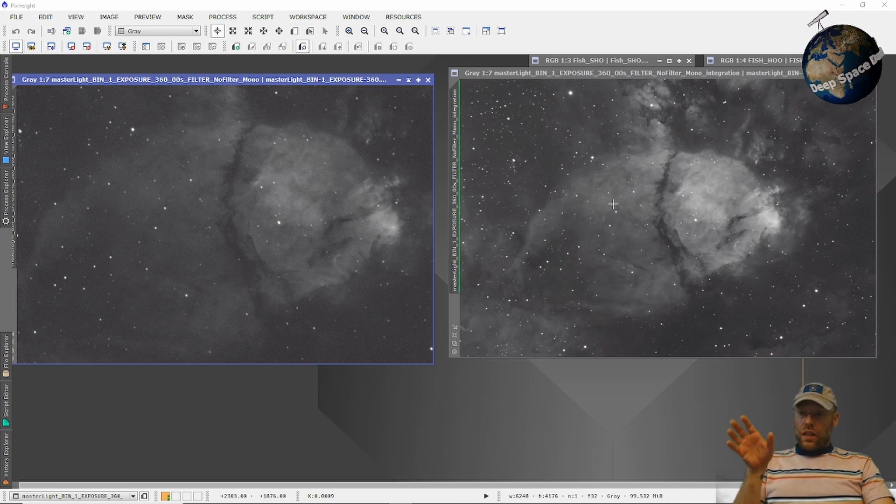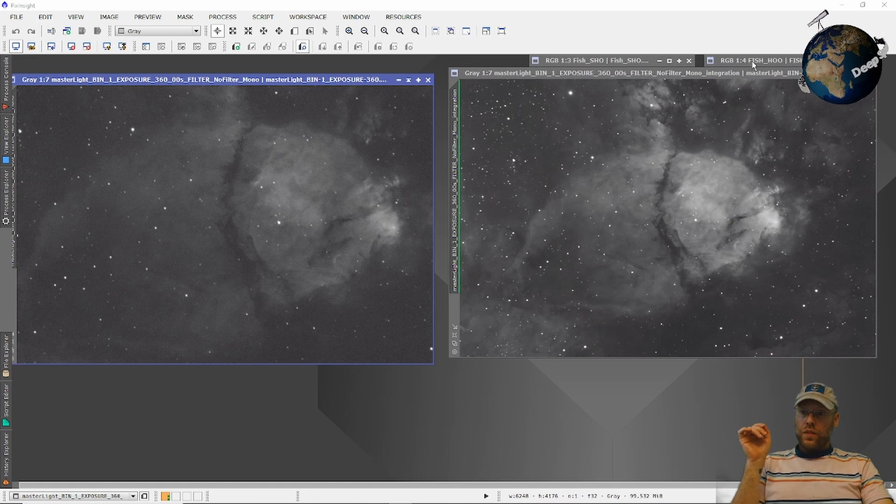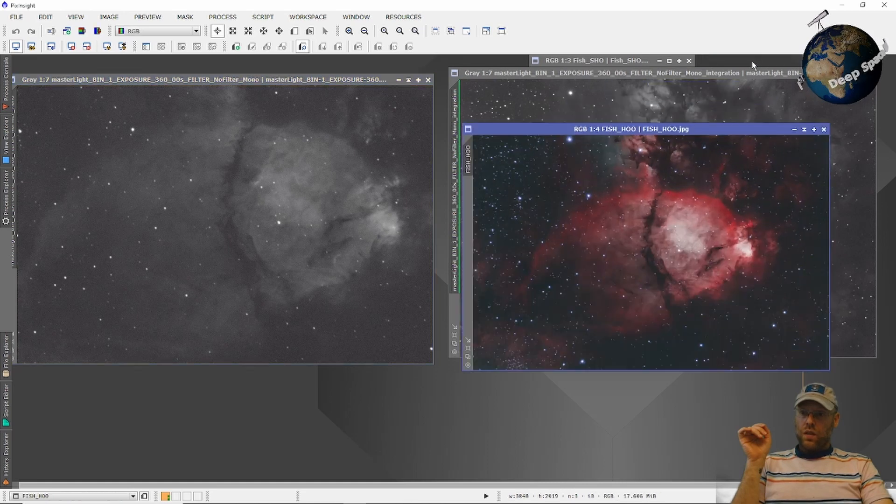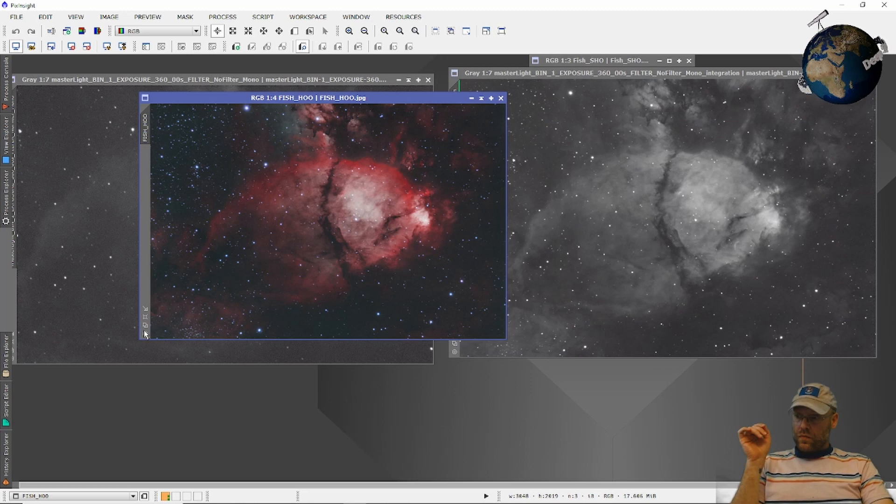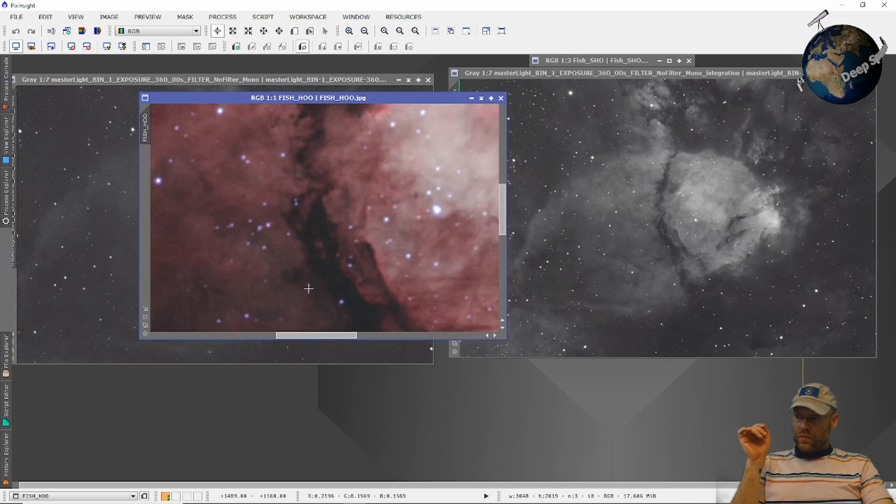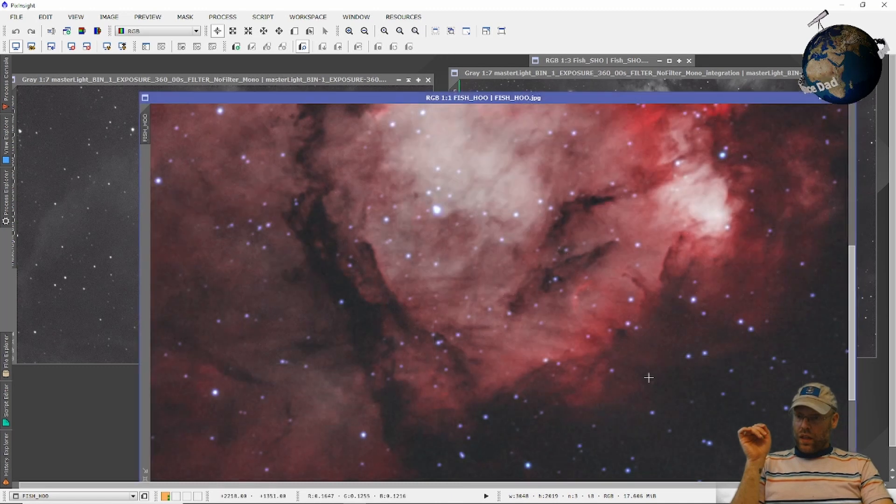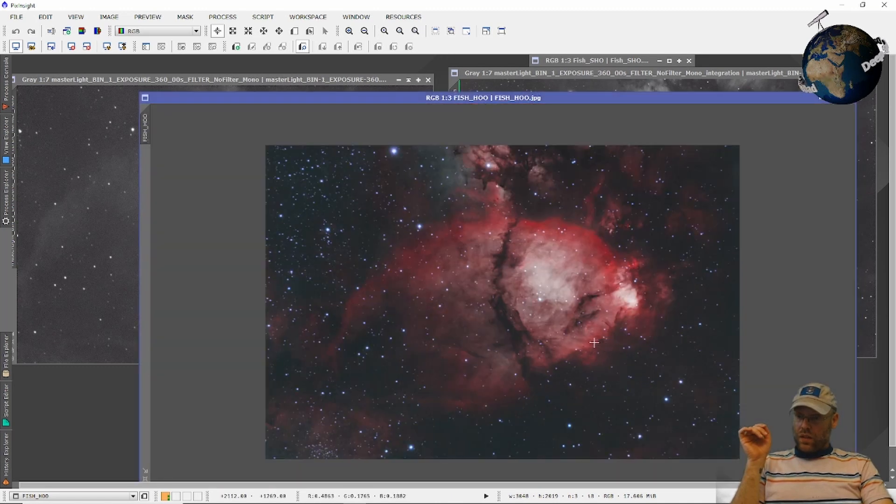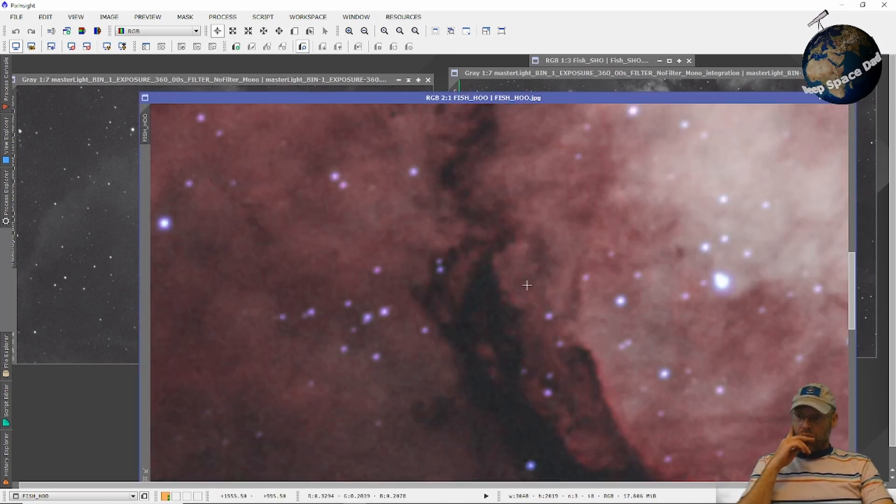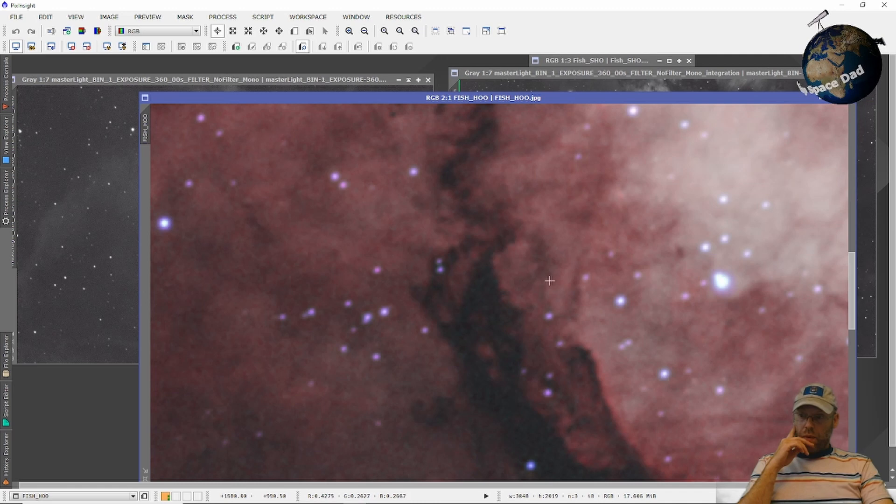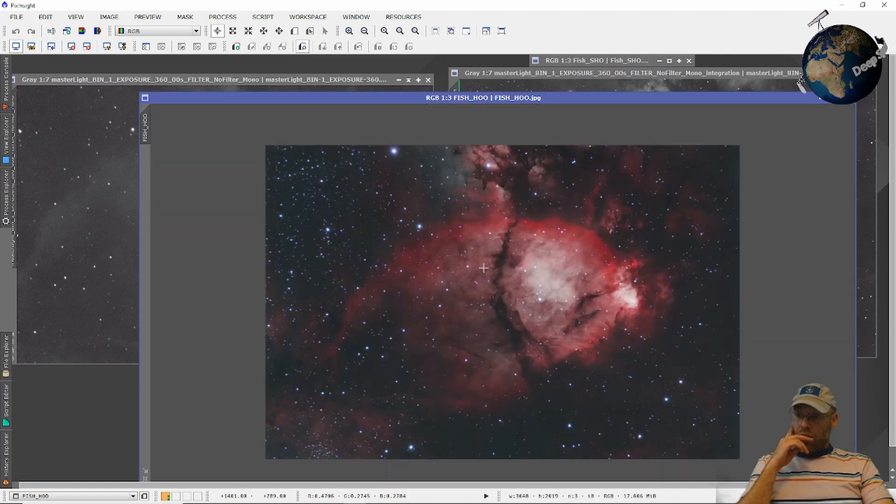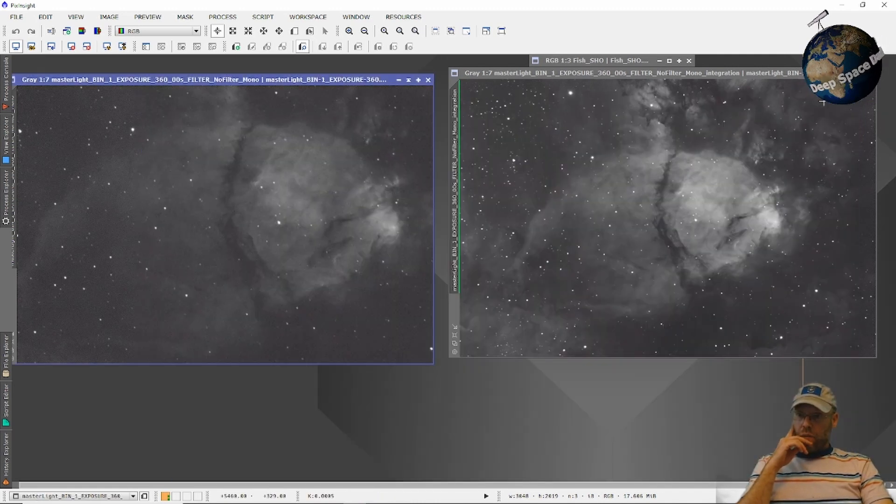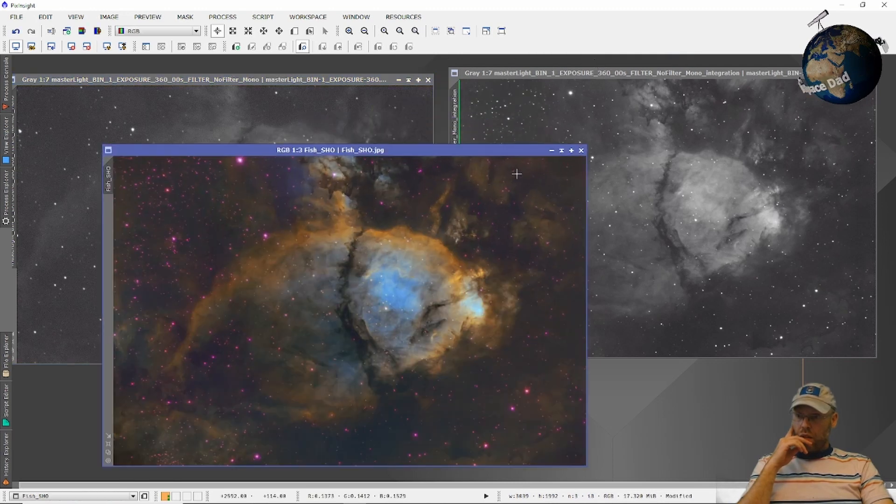So I did hydrogen, sulfur, and oxygen. And at first I made an HOO. It looks nice. And I worked on the stars quite a bit to shave them up so they're not so bad. That looked good. And then I went and made an SHO with it. And I think that's lovely.